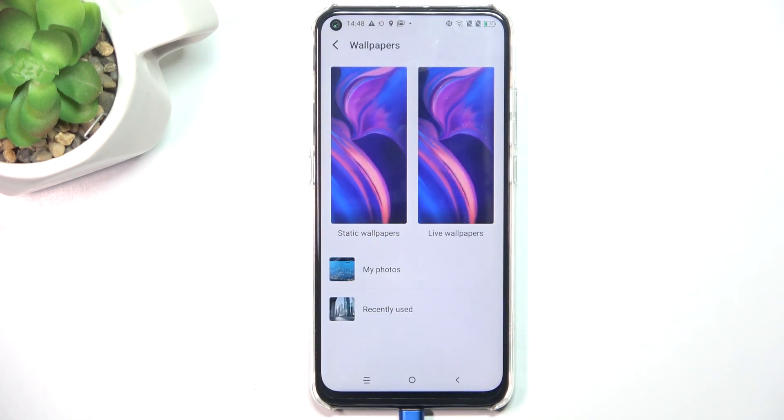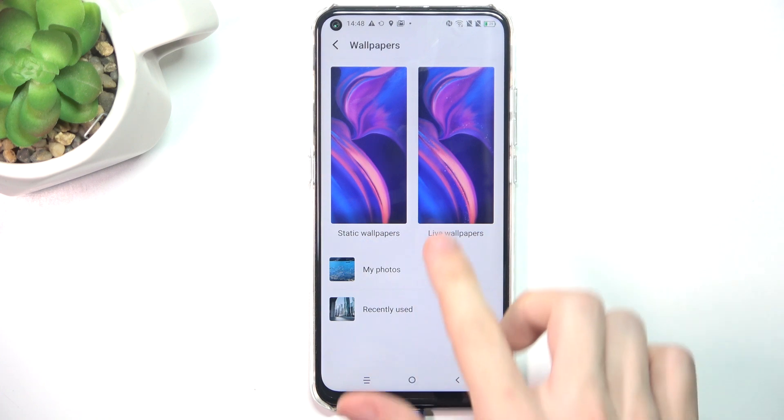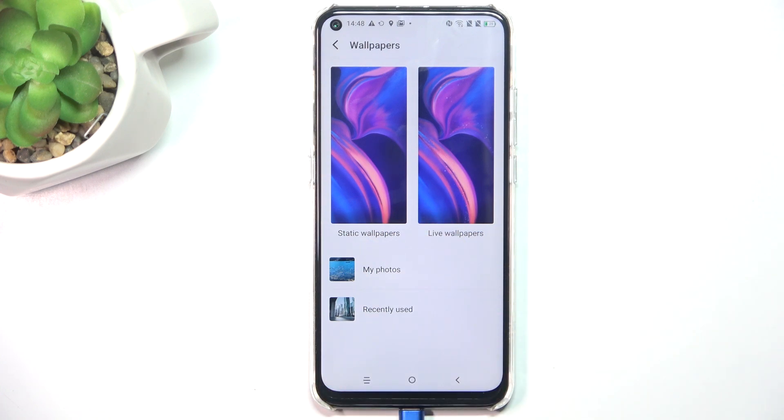Now you can choose Static Wallpaper, Live Wallpaper, or go to My Photos to choose a wallpaper from your gallery.